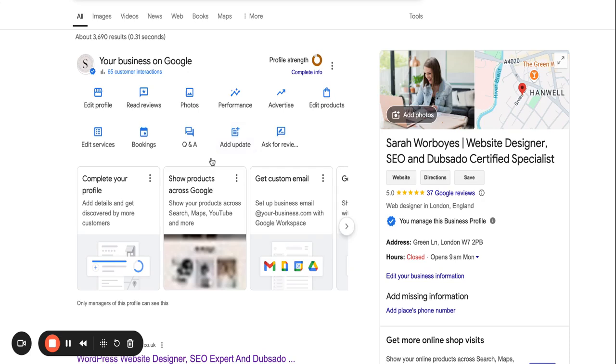Another thing to do is to consistently add updates to your Google My Business profile. So if you are blogging every single week, every single time that you create a blog, you can create at least four or five updates from that one blog post.